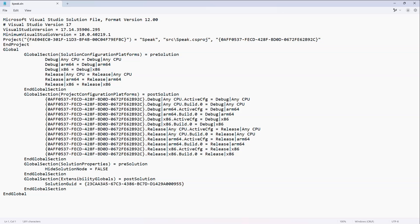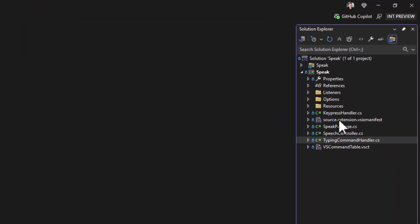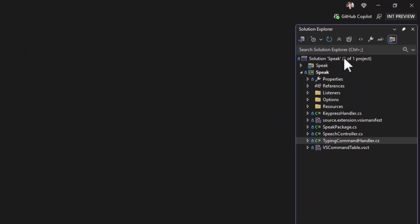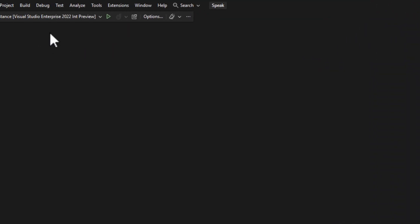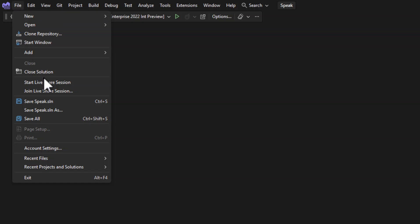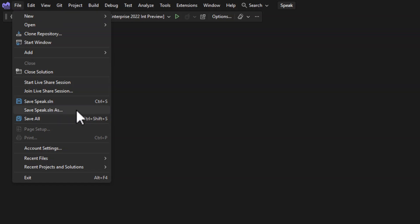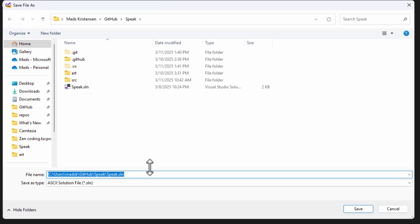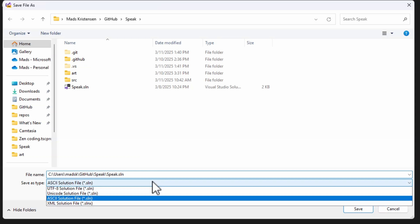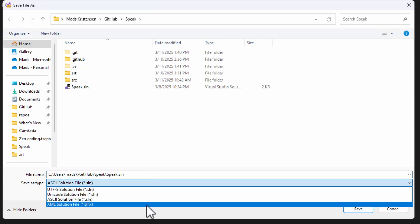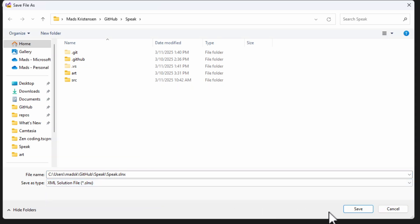So let's upgrade this to the new SLNX file format. First, I select the Solution node in Solution Explorer. Then go to the top level menu under Files and hit Save Solution As. And in the drop down you can now choose the XML Solution file SLNX. And you hit the Save button.